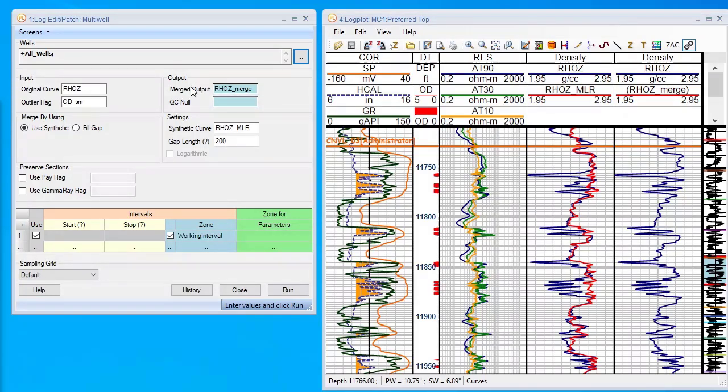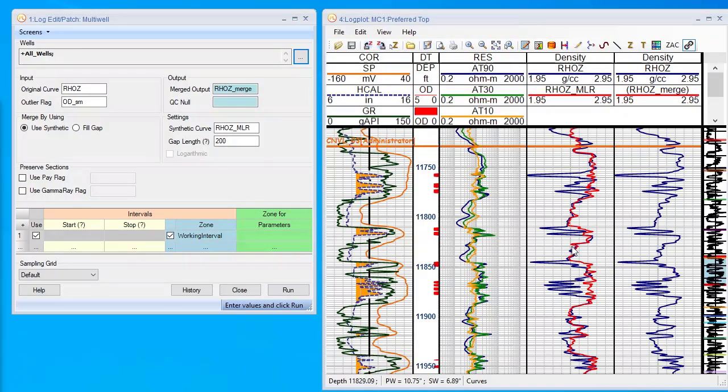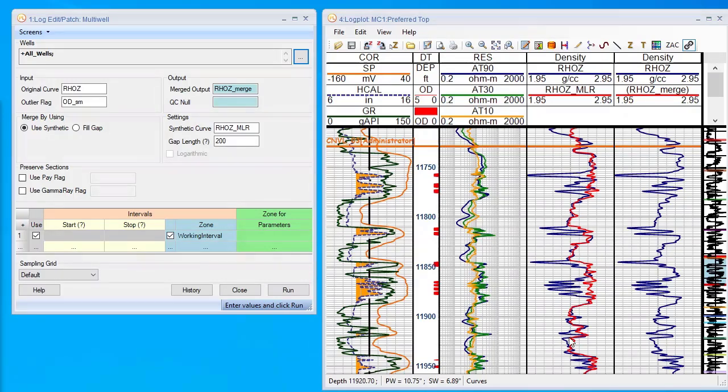We are going to create a merge curve which will be a combination of the original curve and the synthetic curve - the density MLR - which we also showed how to generate in a previous video.